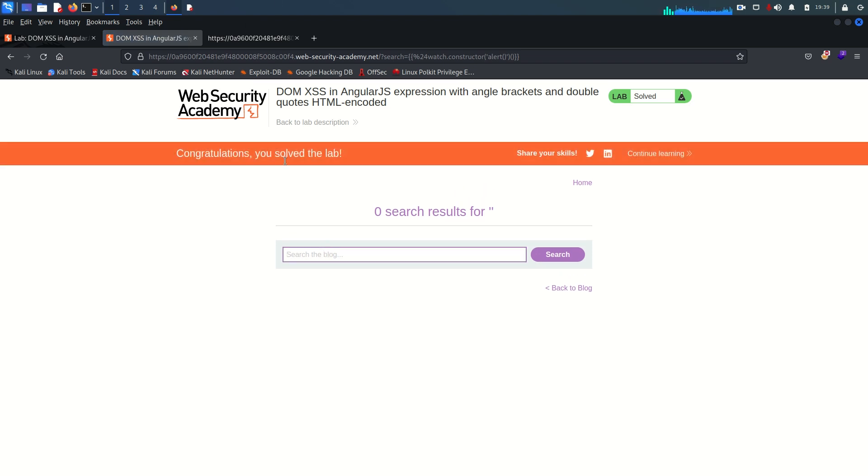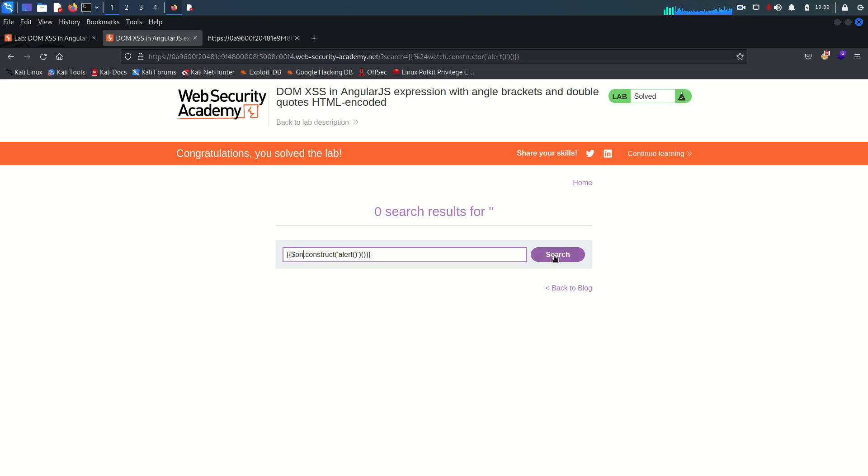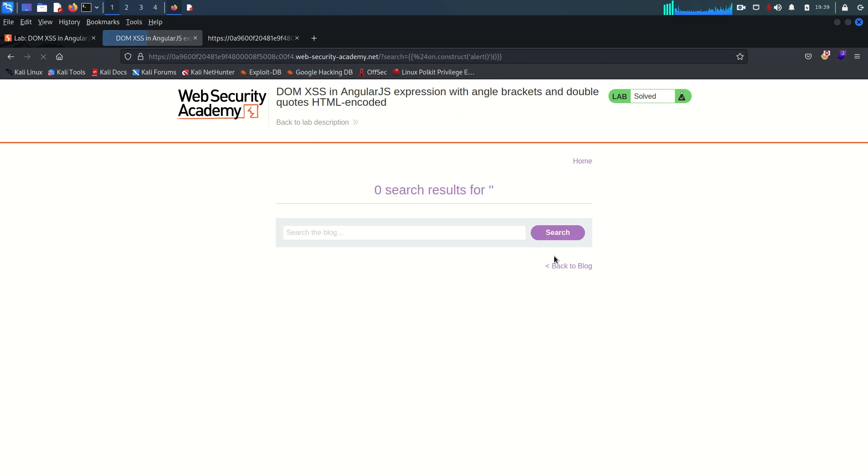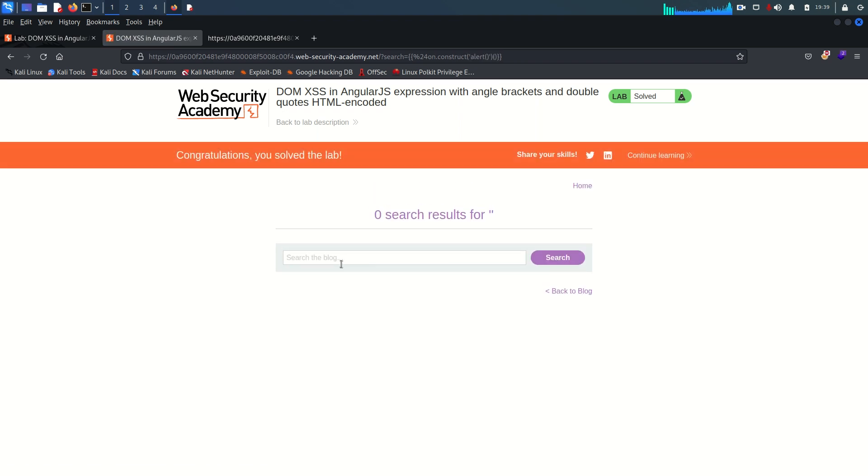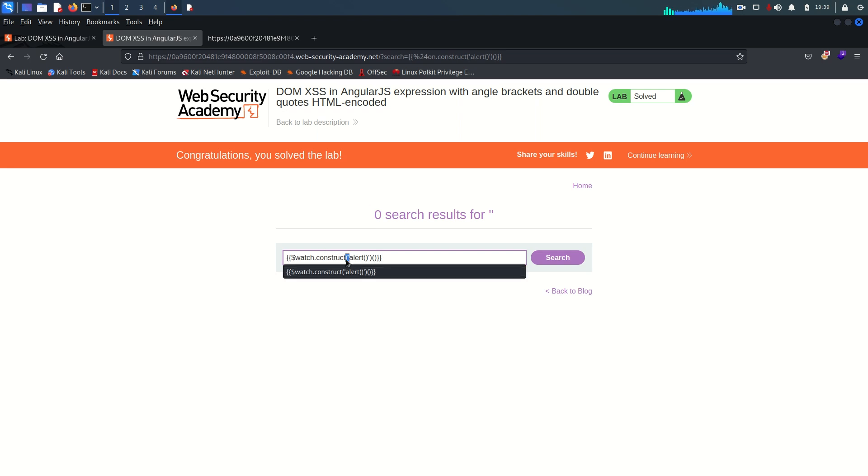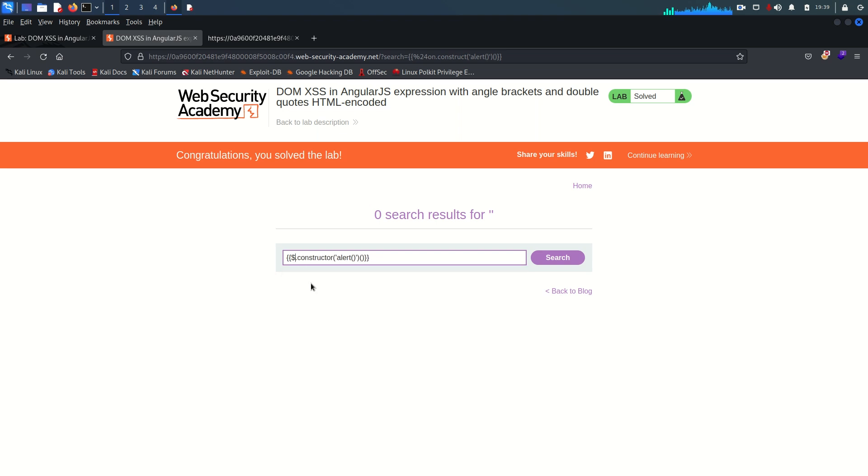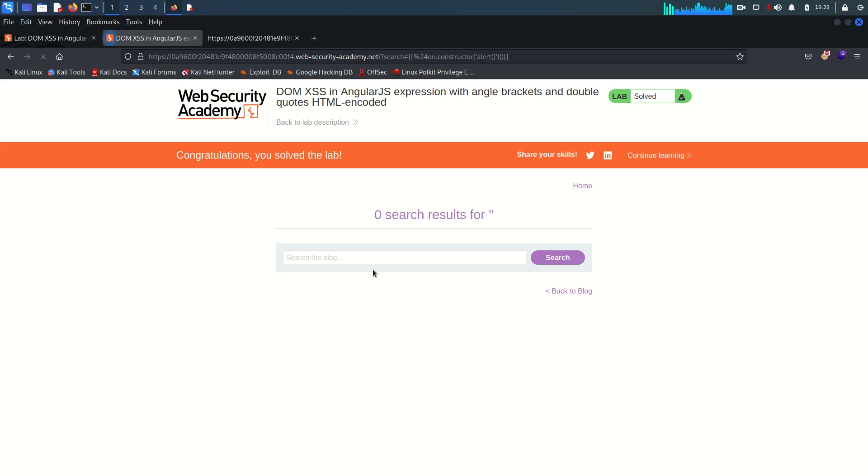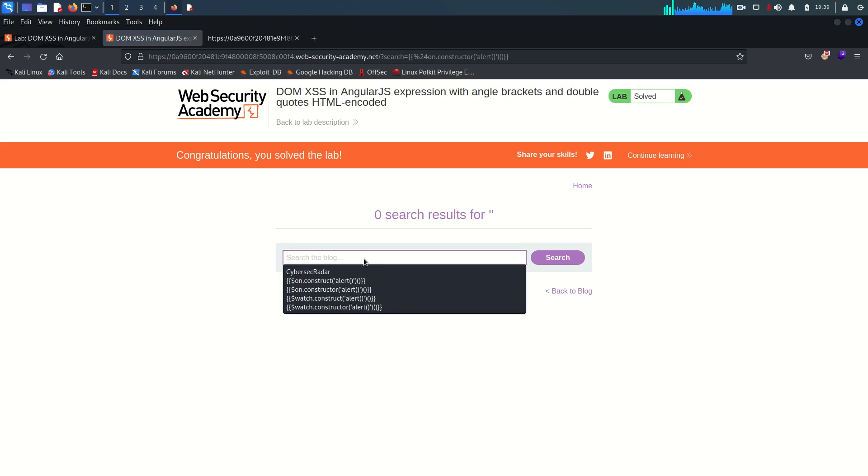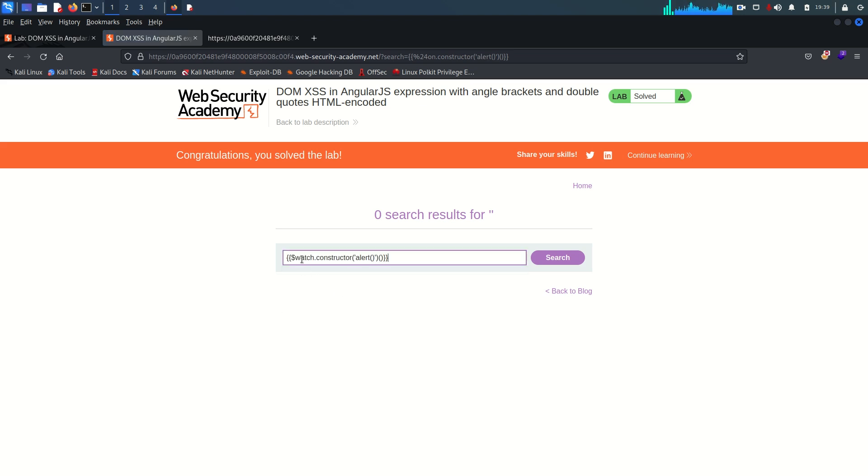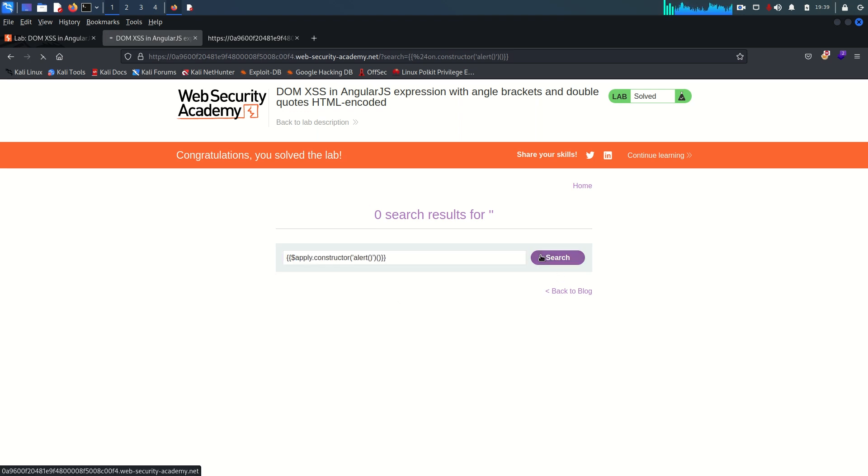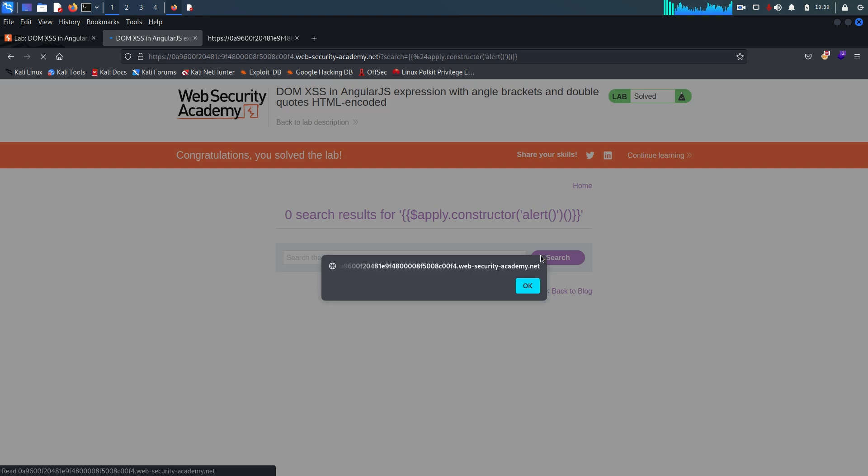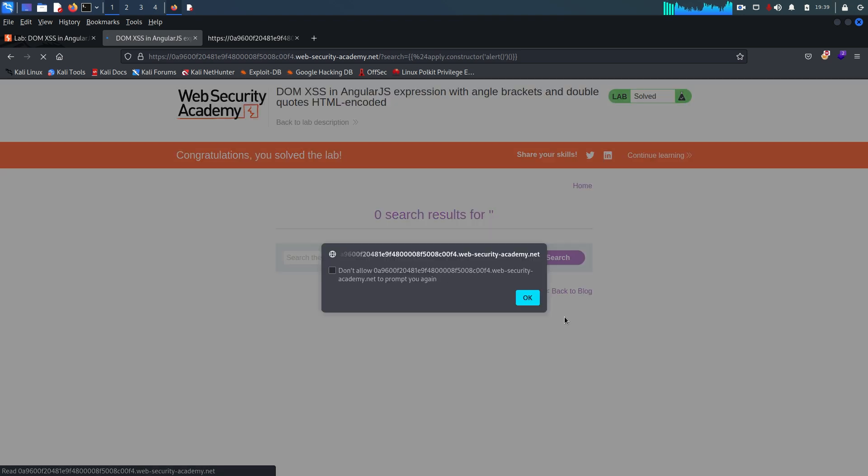I'm going to just try different methods here. Like instead of watch I'm going to use on. Let's see if it works or not. Wait a moment. Because again the same mistake here. It must be constructor and instead of watch I'm using on. That also works. Let's see. Now instead of watch I'm going to try apply. That's also working.